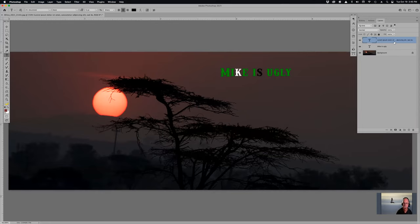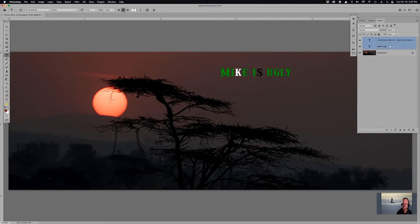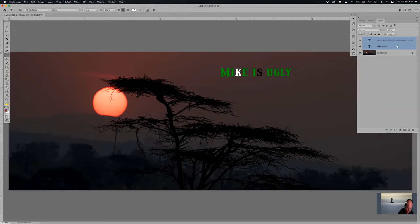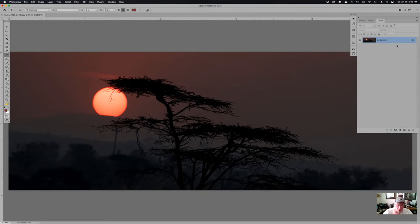On the layers panel, if you want to select two layers, select the first one, hold the Shift key, and select the second. To delete them, you can drag them down to the trash can, or just hit Delete and they're gone. I like shortcuts — I like saving time.